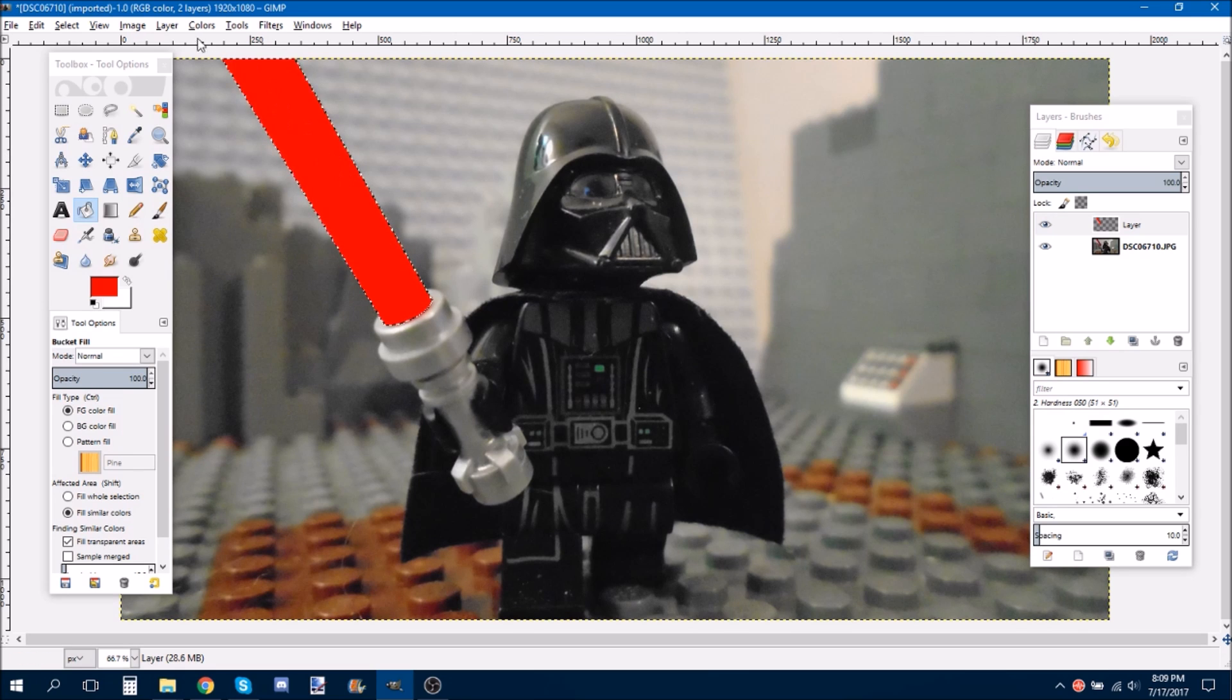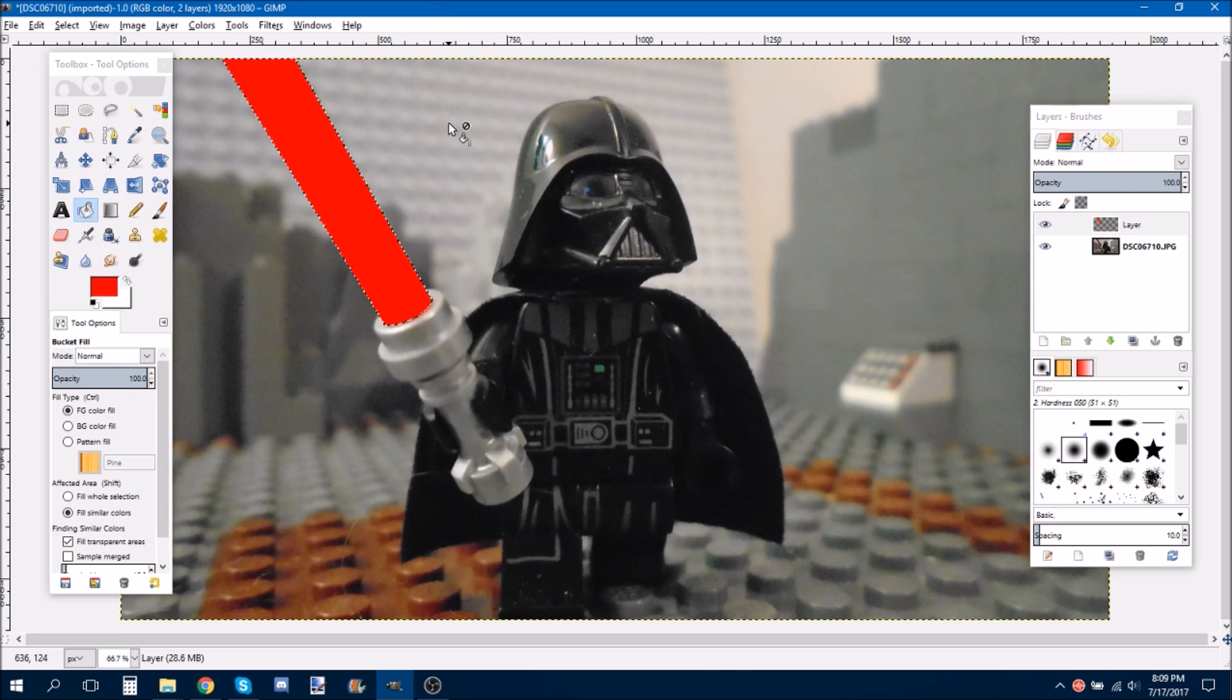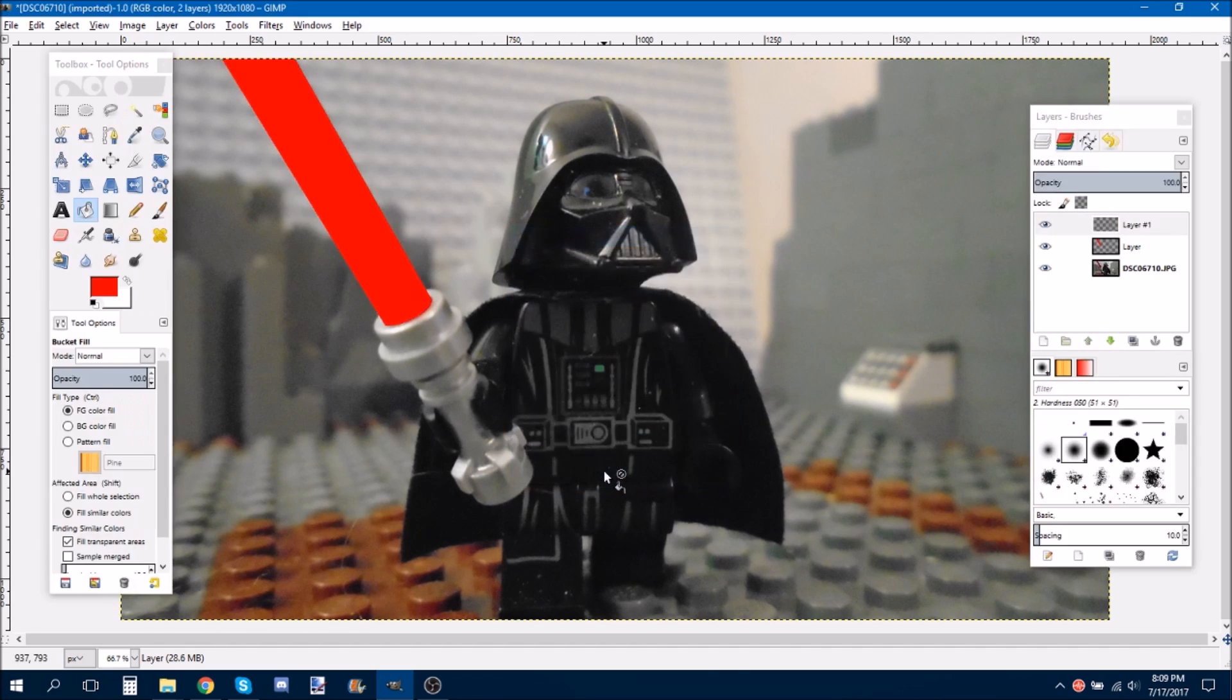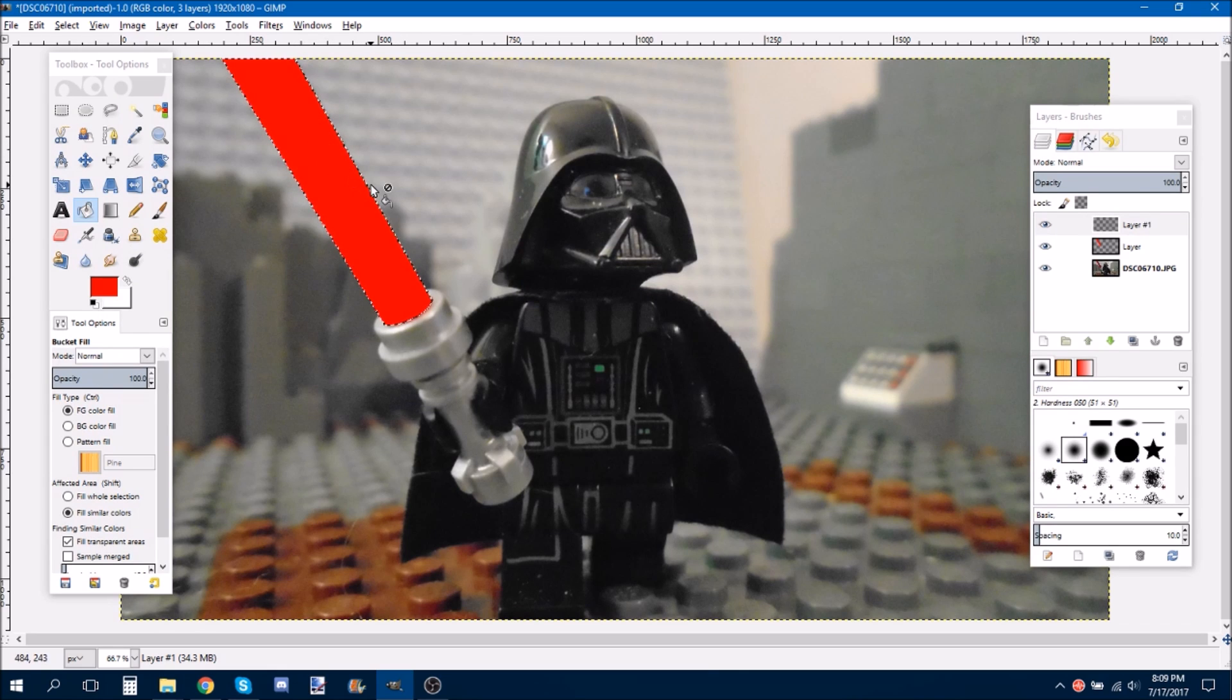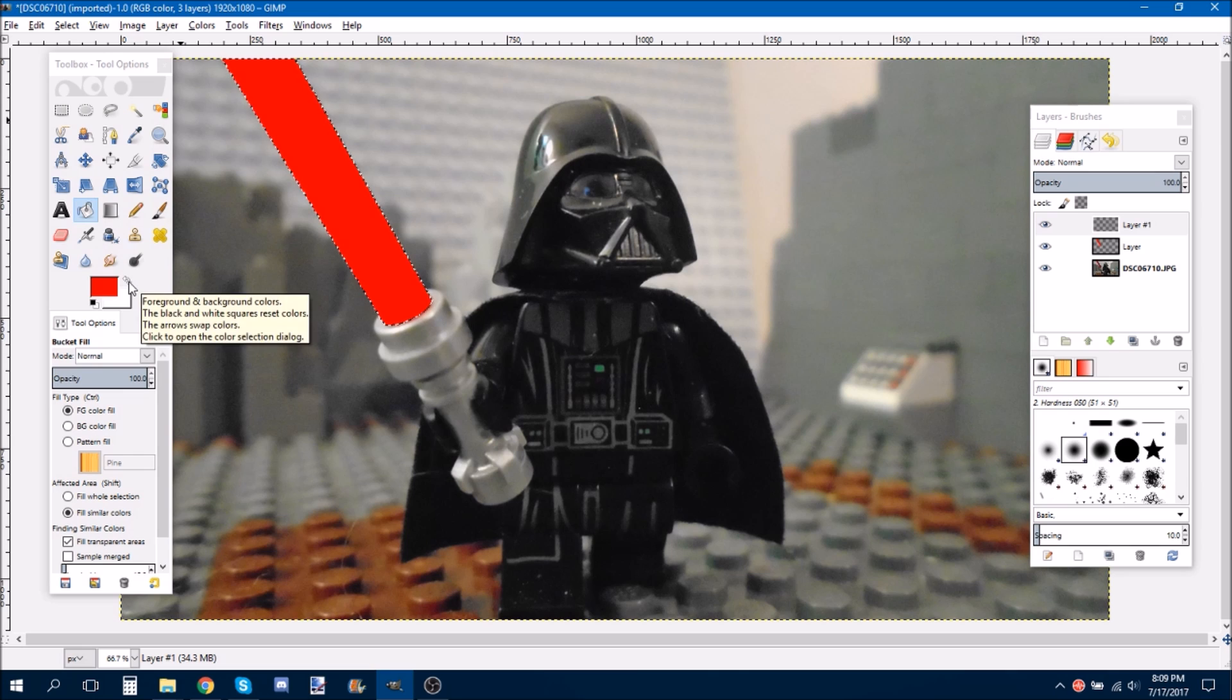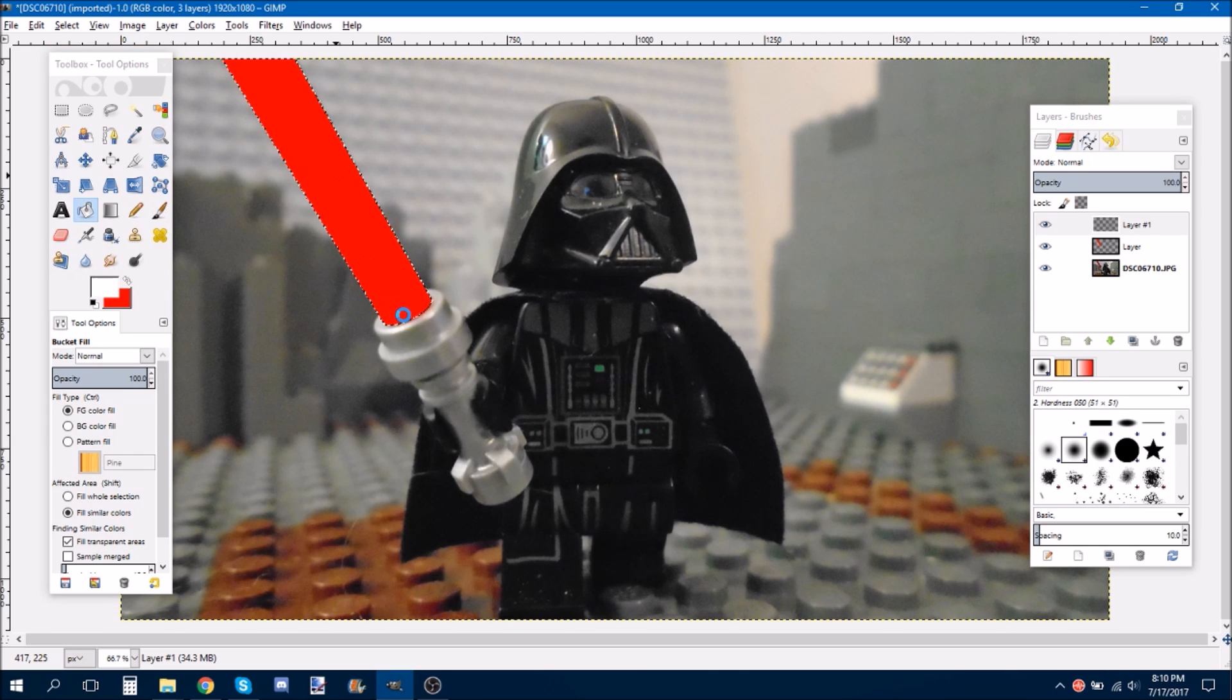And then, instead of doing Layer, New Layer, you can just do Shift, Control, N, which I tend to do a lot. And make sure that this thing is still selected. And also make sure that this layer is on transparency.